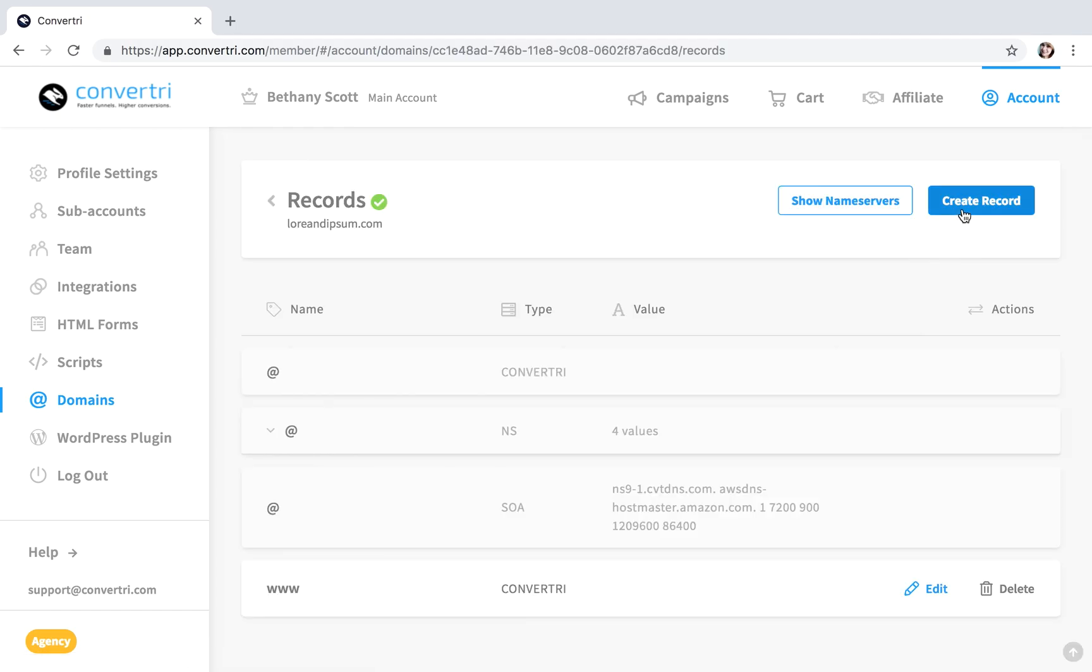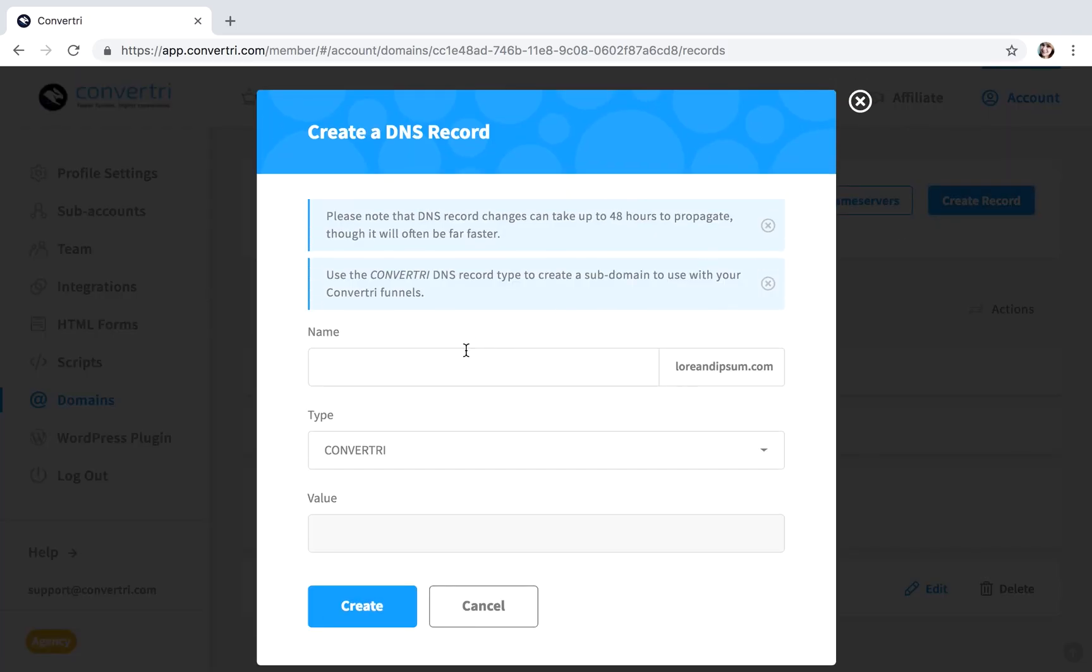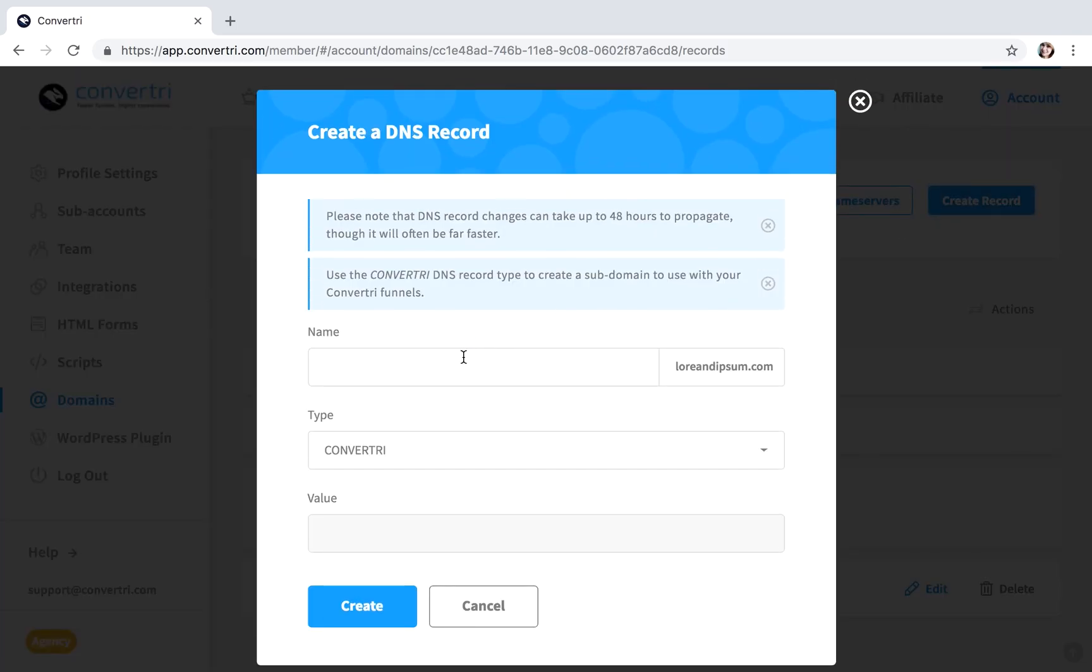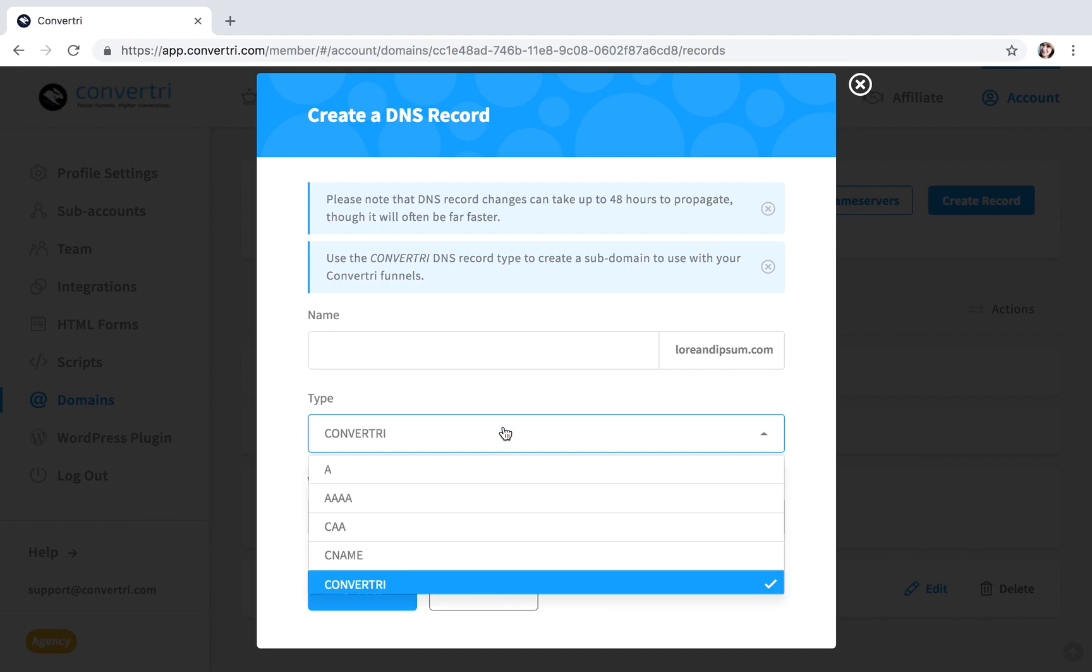Click Create Record. Leave the name field empty. In the Type drop-down, choose MX.